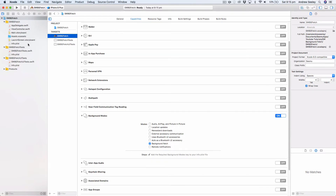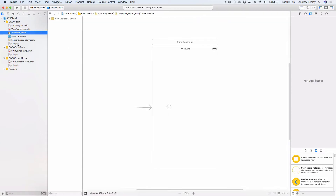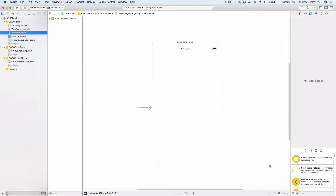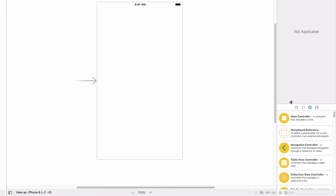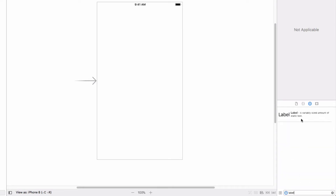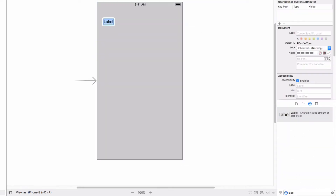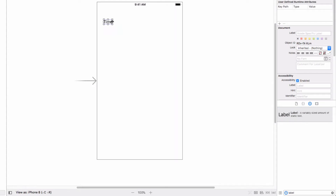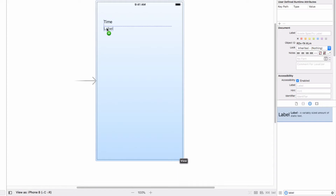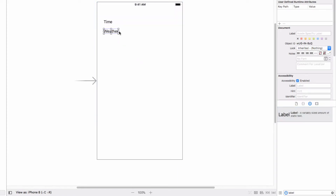Next, let's go to the storyboard and set up our project to show that background fetch is working. Go to Main.storyboard and we're going to add two labels to our app. The first label we're going to name 'time' — stretch that out — and the second one we're going to name 'weather' and stretch that out.